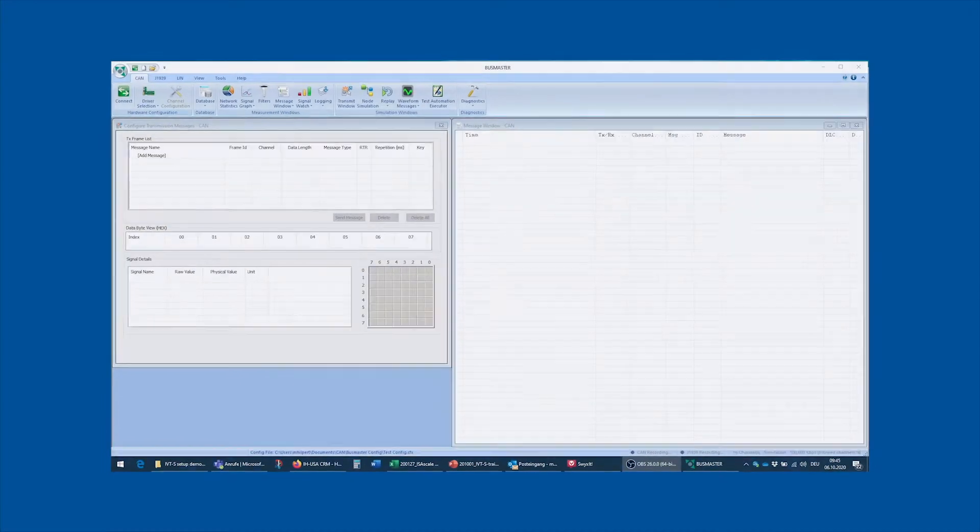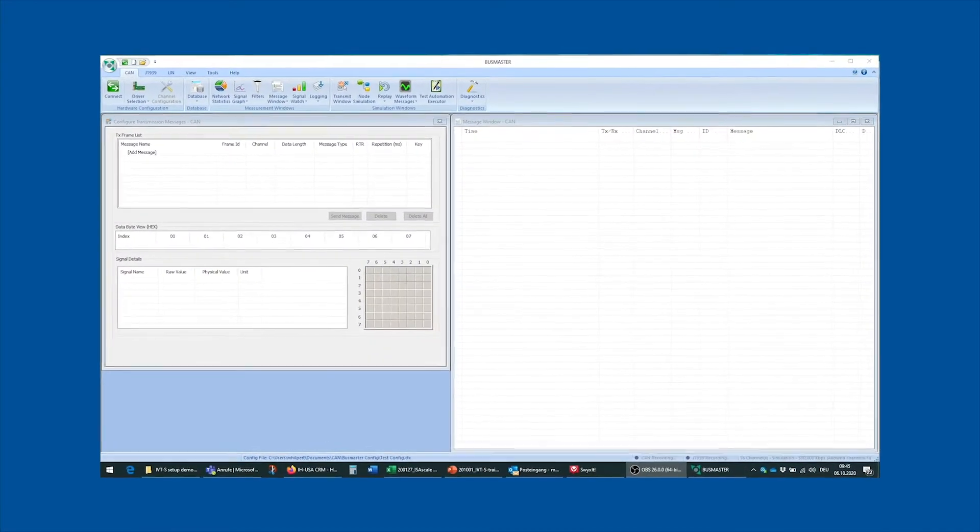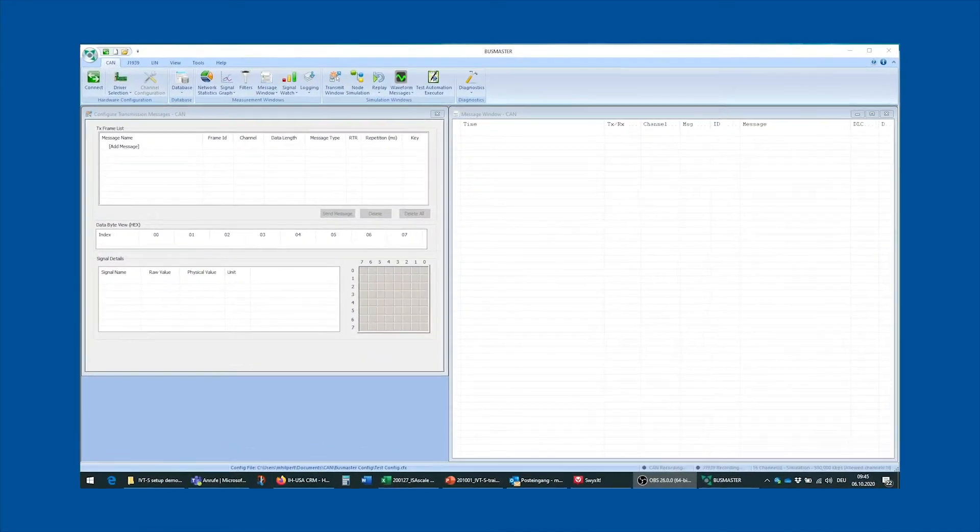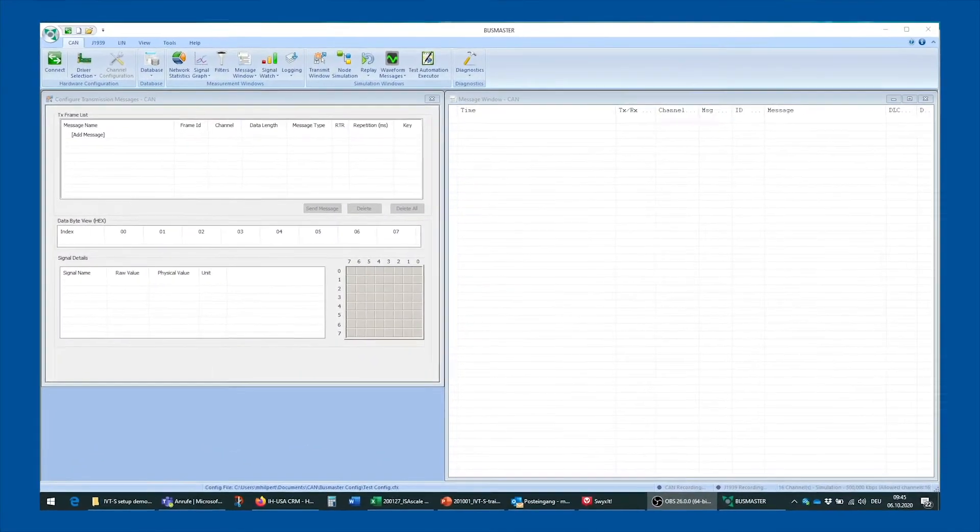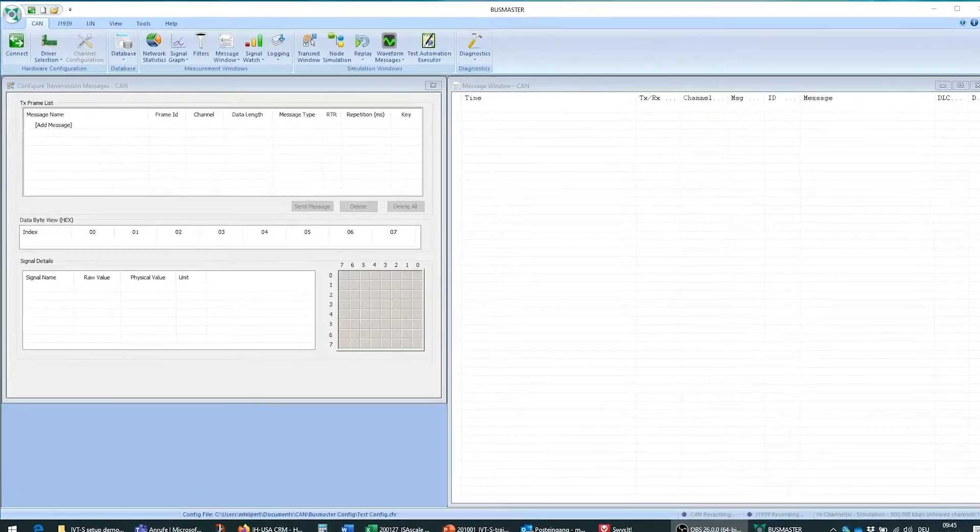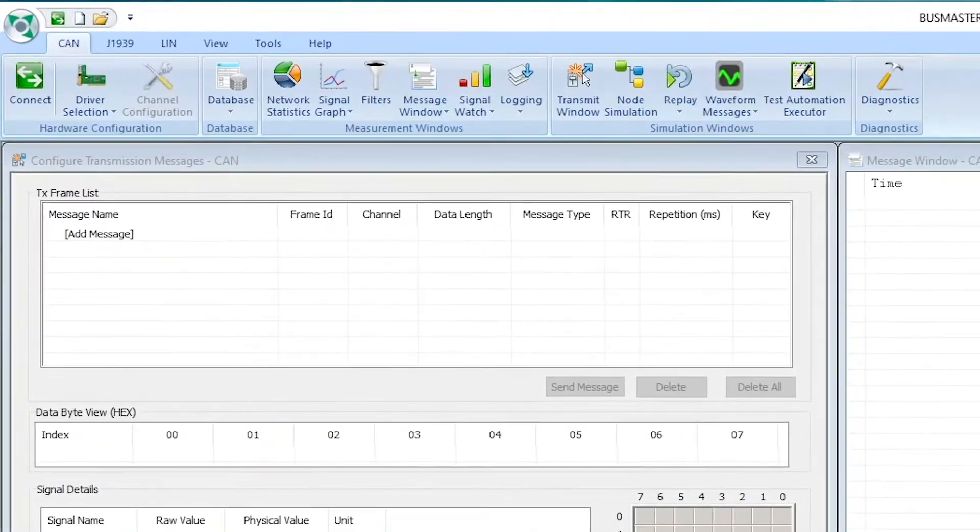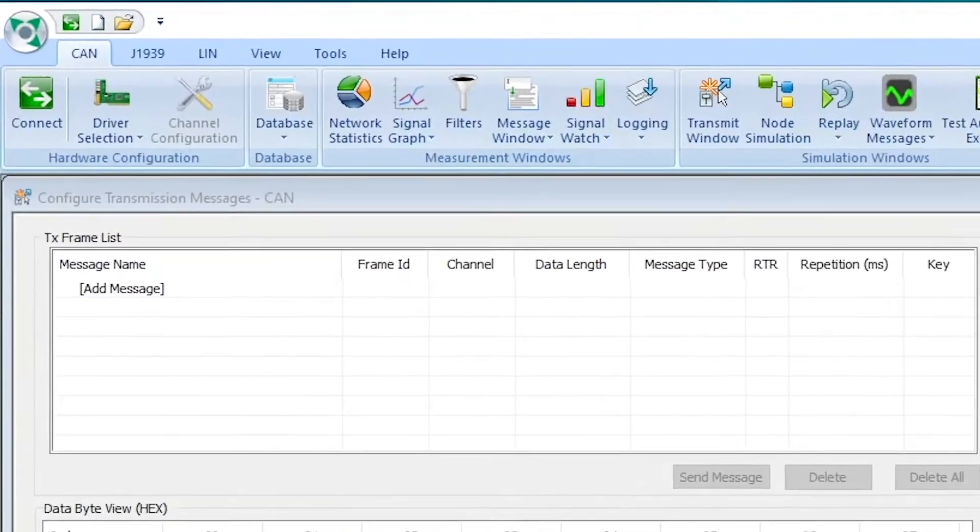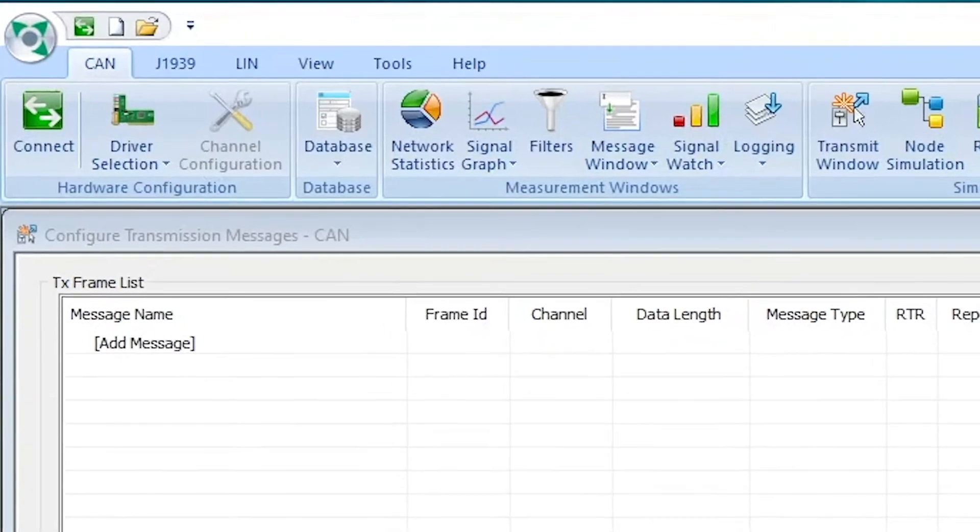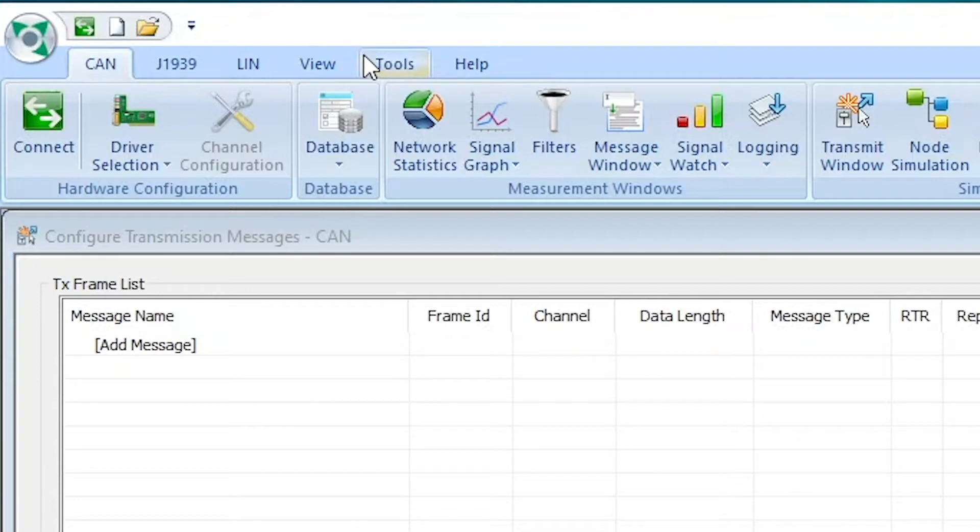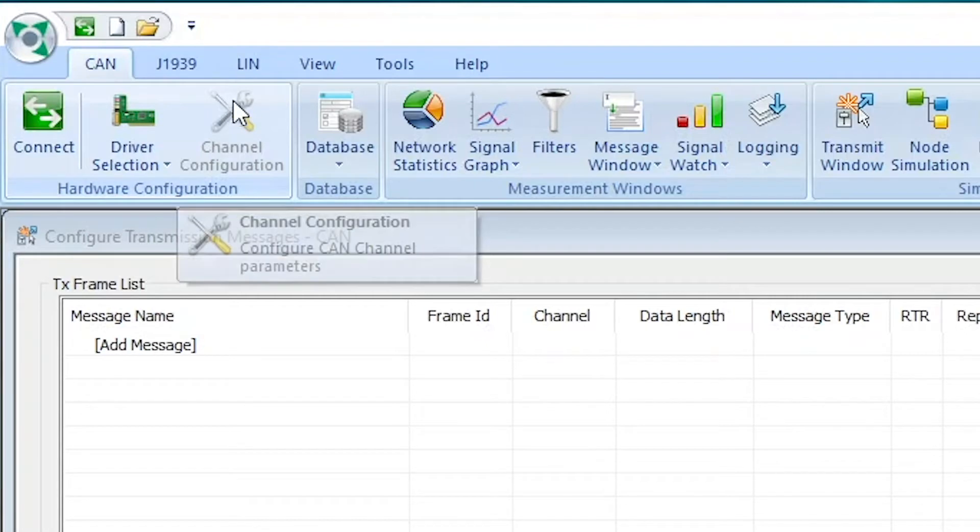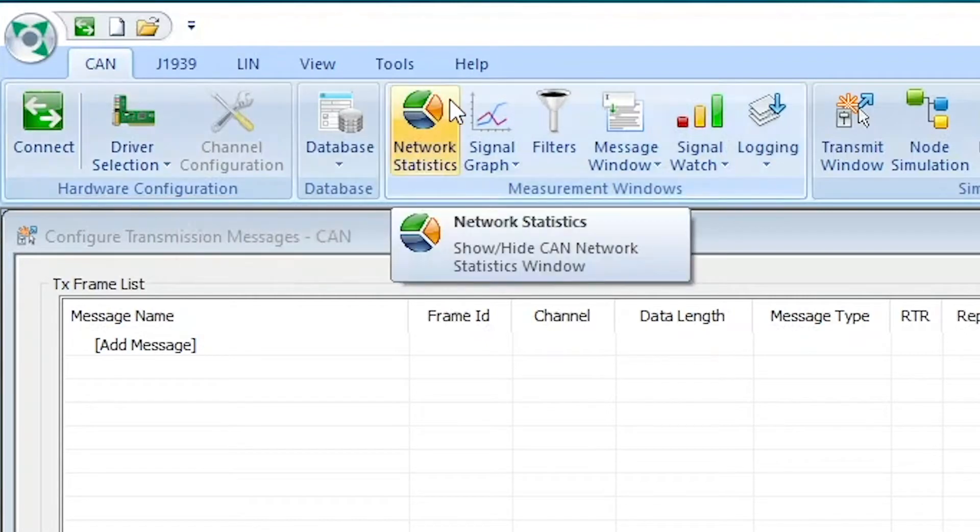The first thing we need to do to get Busmaster to work with our PEAK CAN to USB transceiver is to select the appropriate driver. As you can see, there are several tabs up here in the Busmaster program and we're going to use mainly the CAN tab, which is the first one up here, just because our IVTS has a CAN 2.0 interface and this is the appropriate tab with all the functionality that we're going to need.